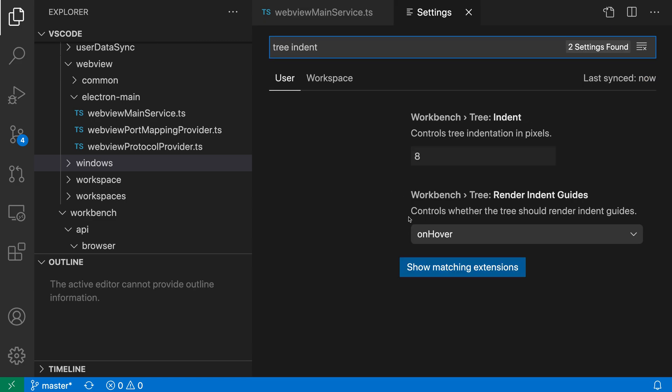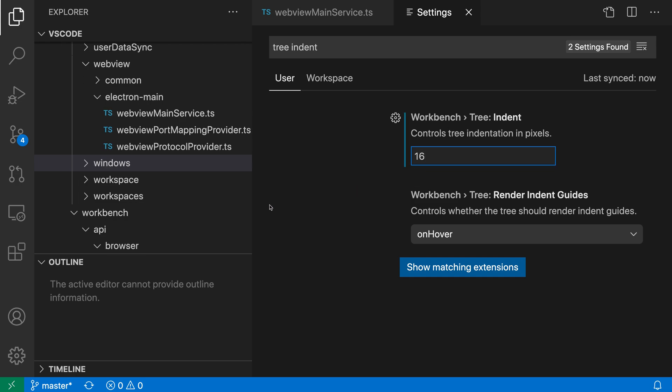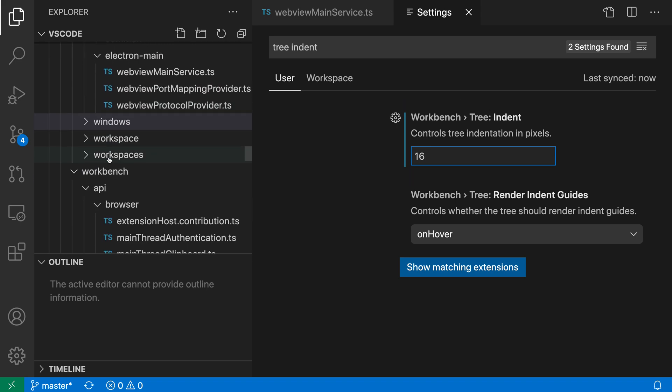And you can see that the default for this is 8. So this is 8 pixels indented for each level here. And if we wanted to increase this, we could go up to 16, for example. And when I do that, you can see that there is now a much larger indent for each level in the tree.